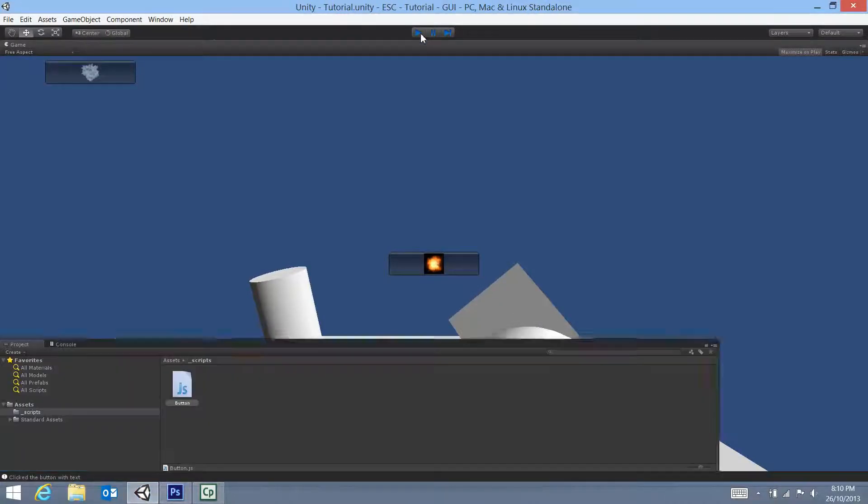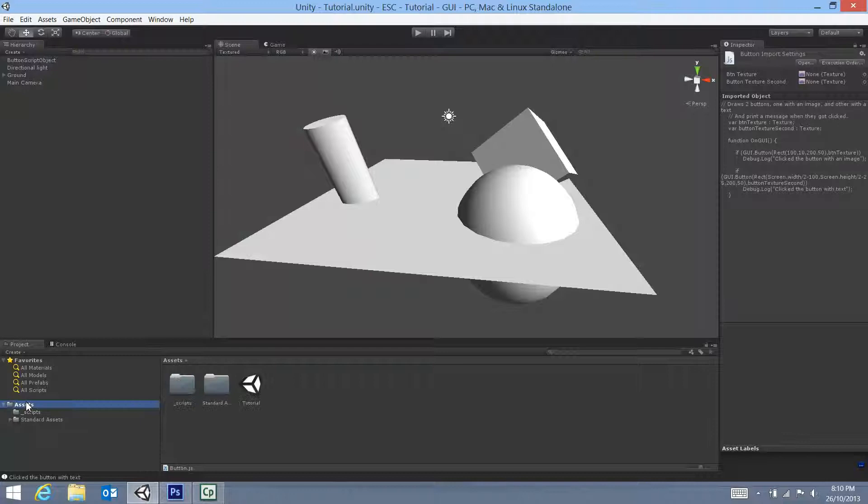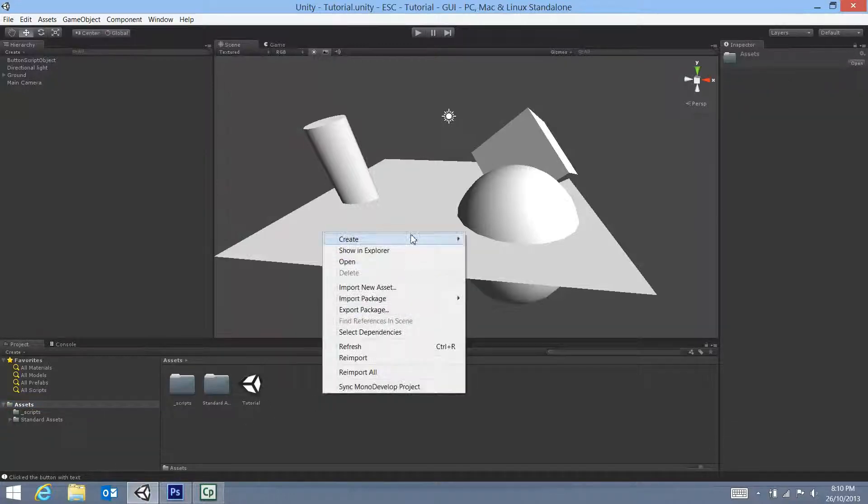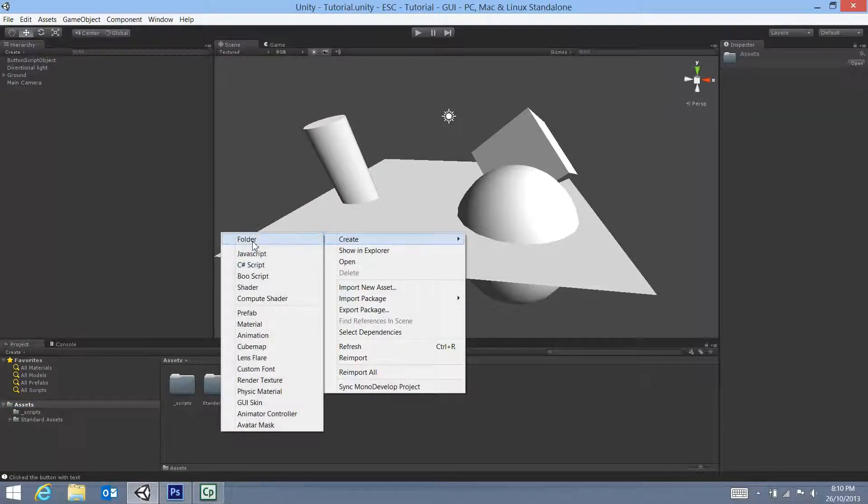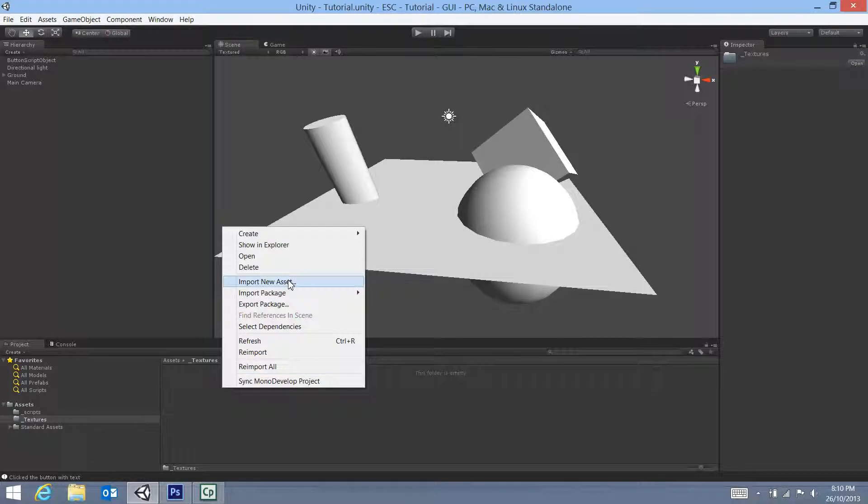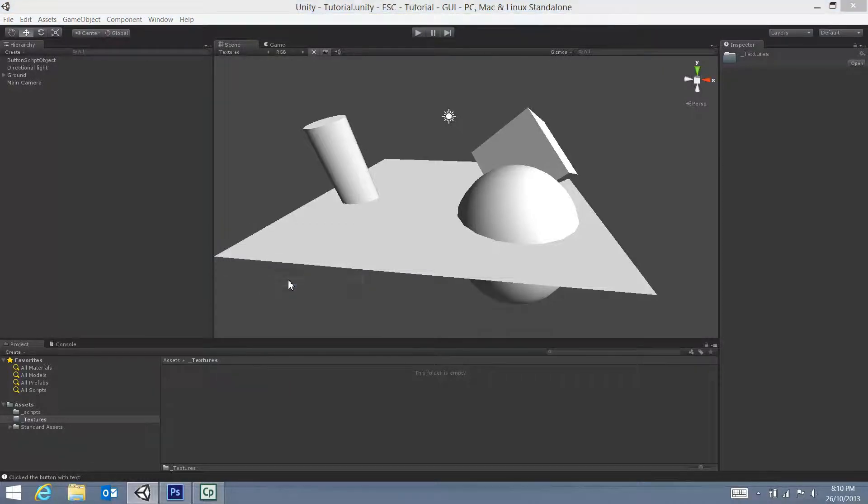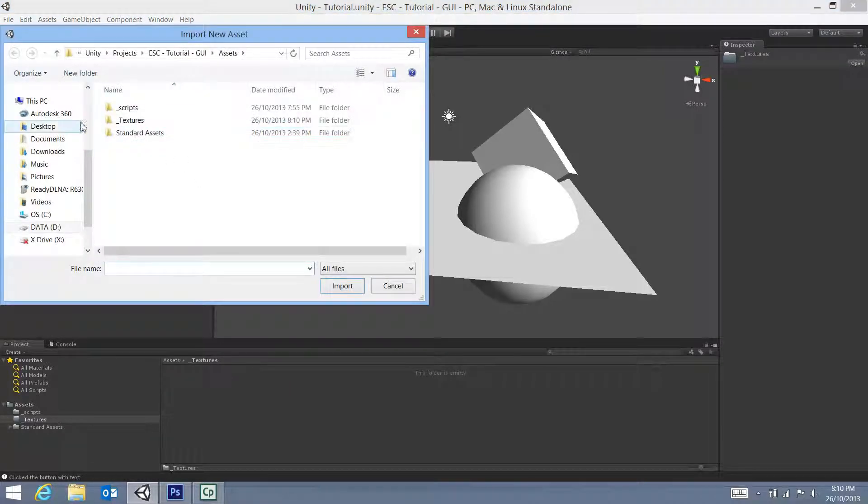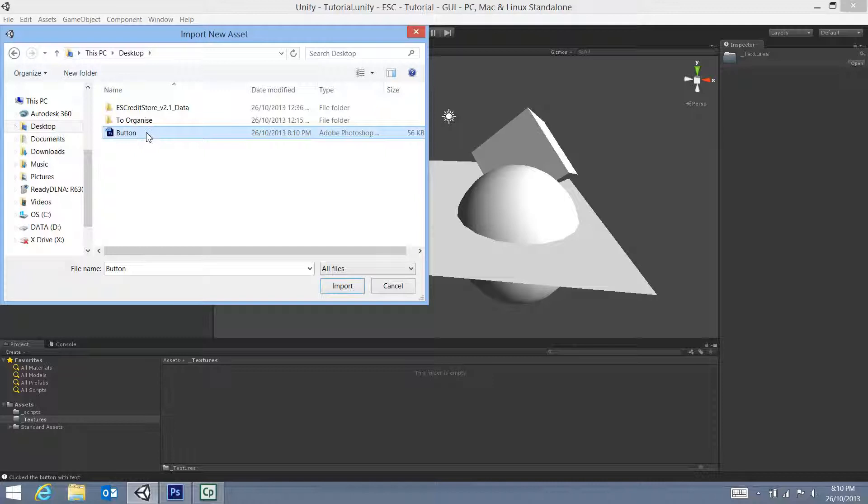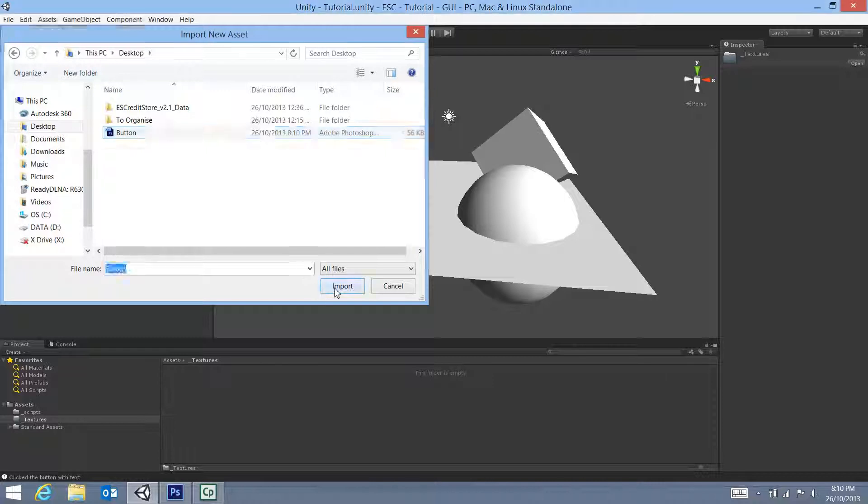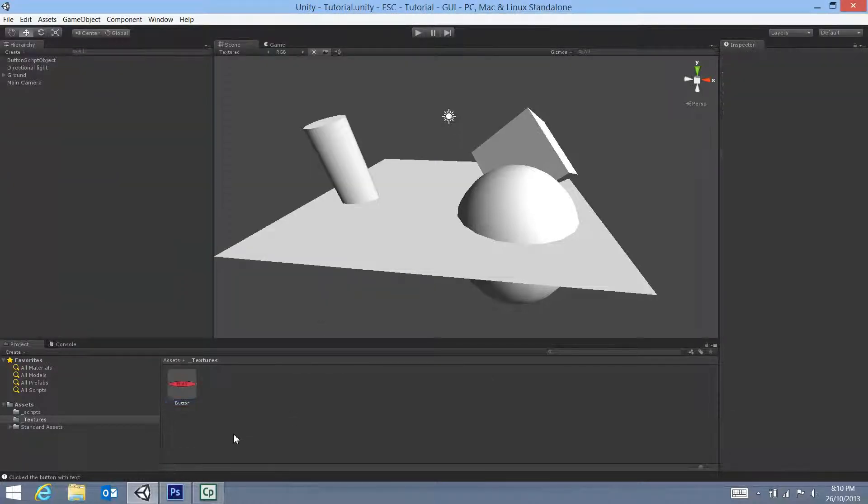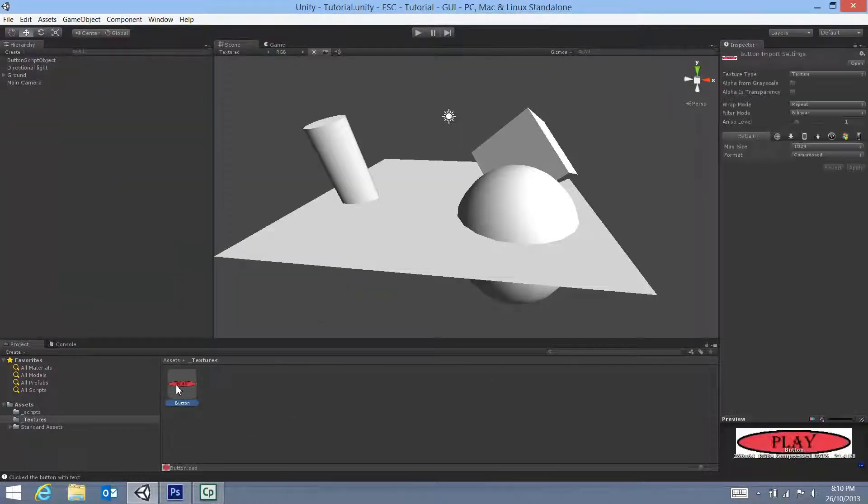I'm going to unclick play and import that image. So I'm going to go back to assets, right button click and create a new folder. I'm not going to call it images, I'll call it textures. When I open up the textures, I'm going to right click, import new asset and navigate to the desktop and find that button, the Adobe Photoshop image. You'll see that it's come in like this.